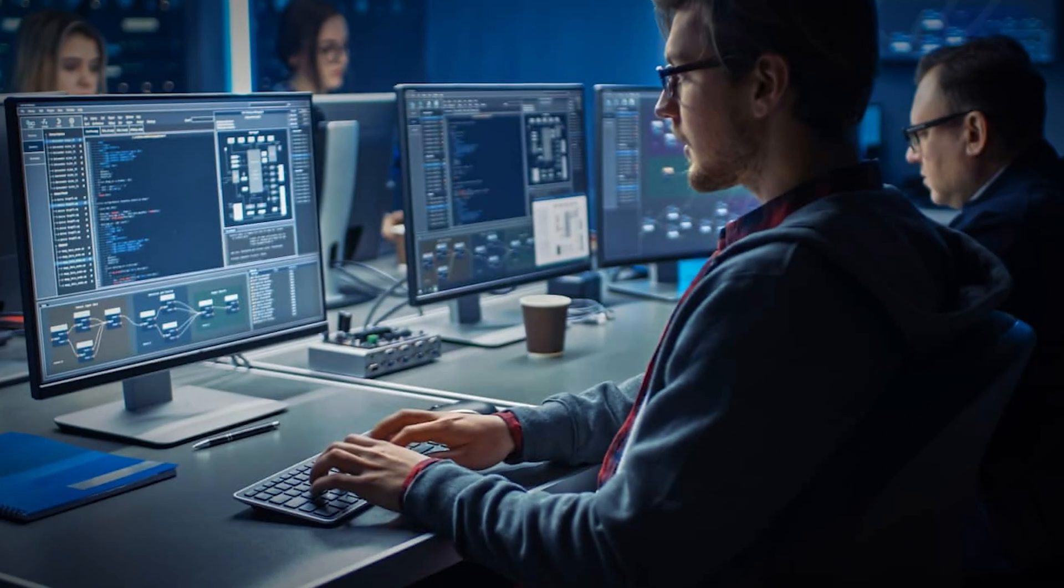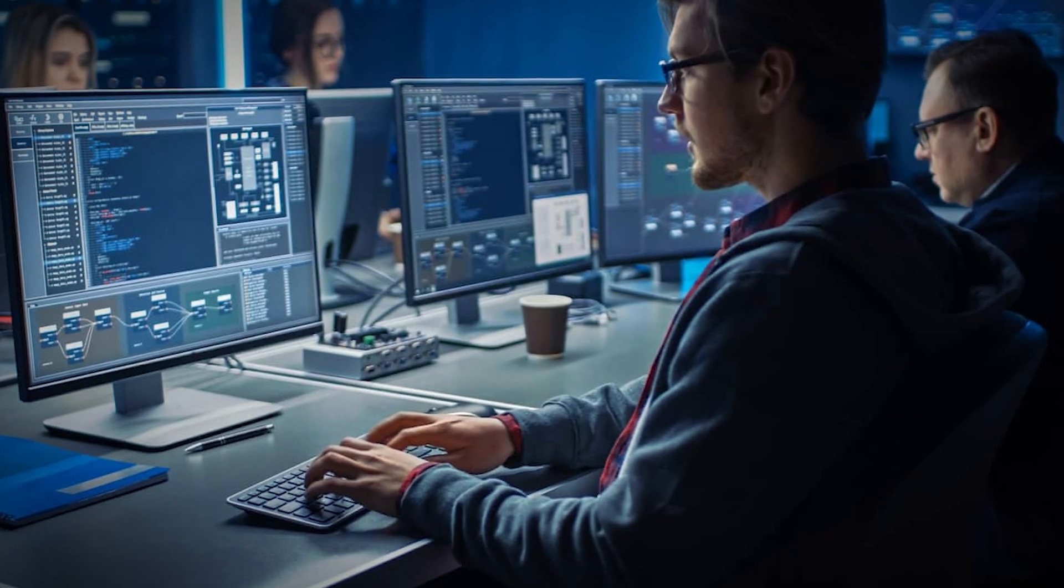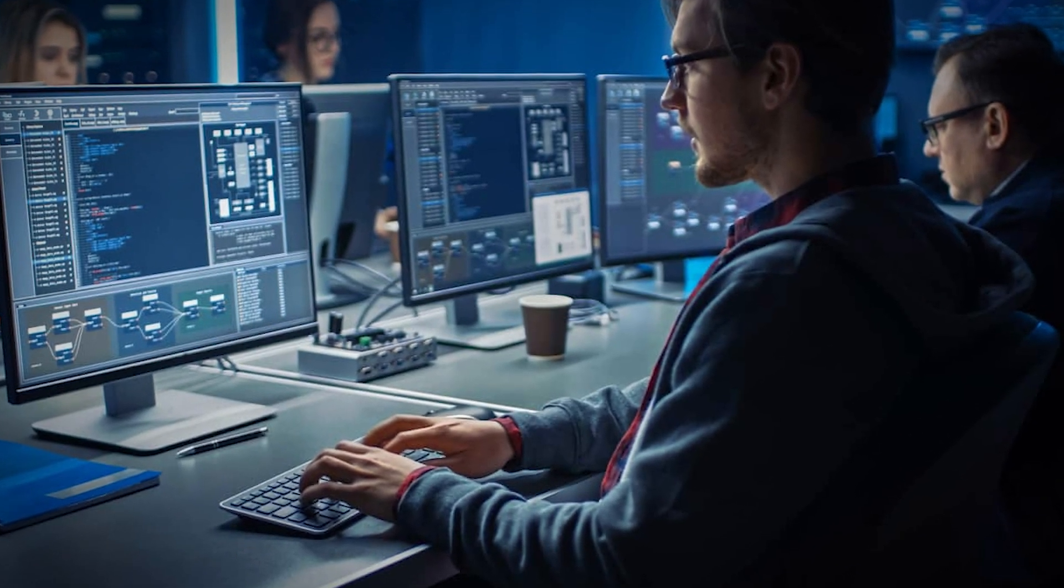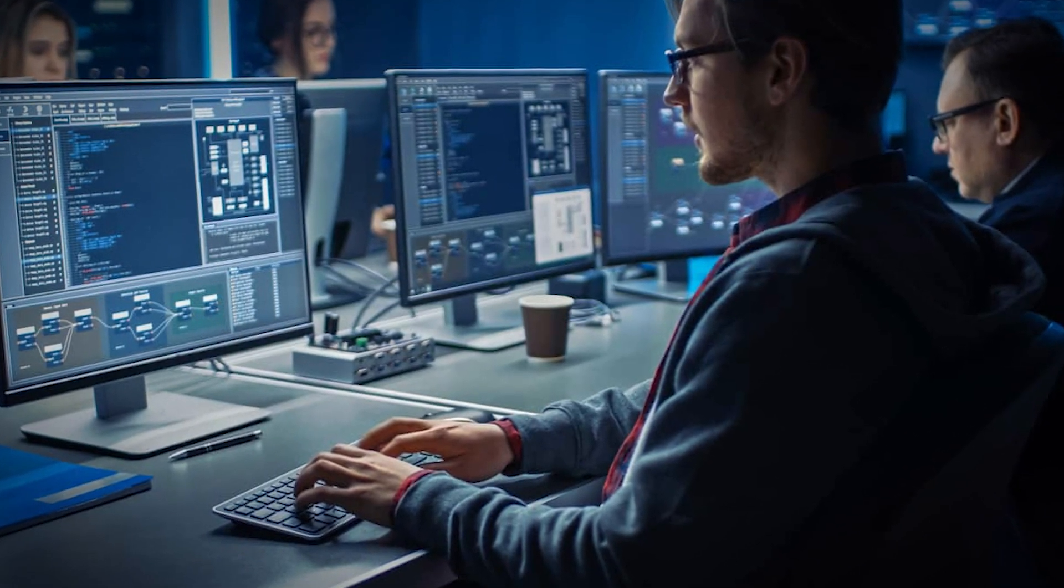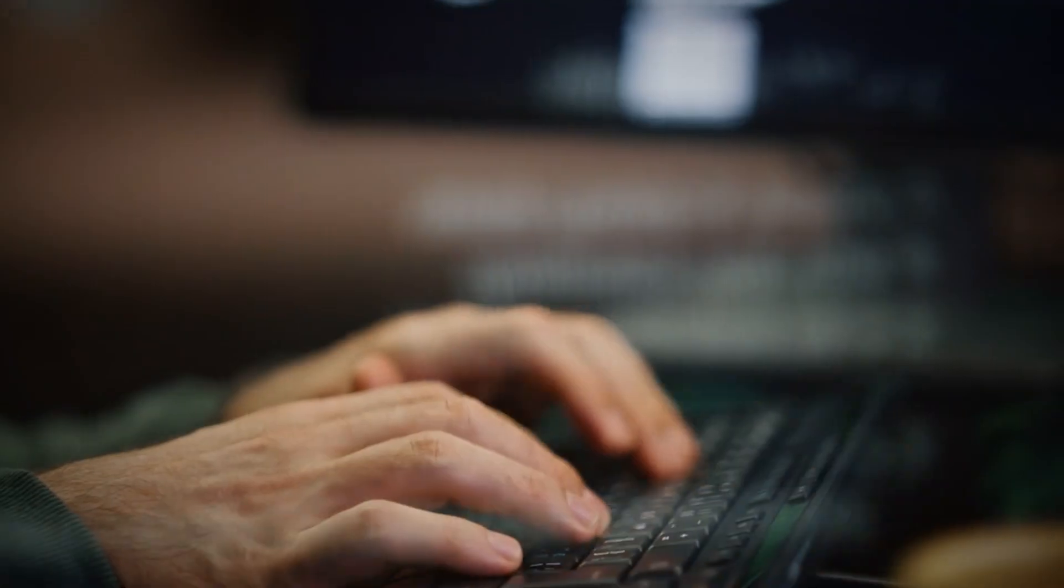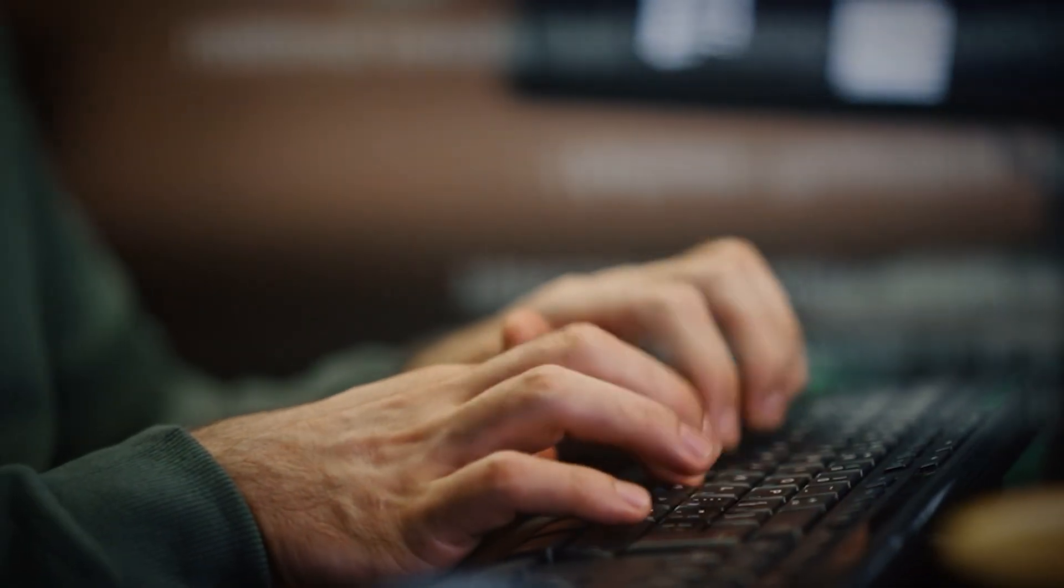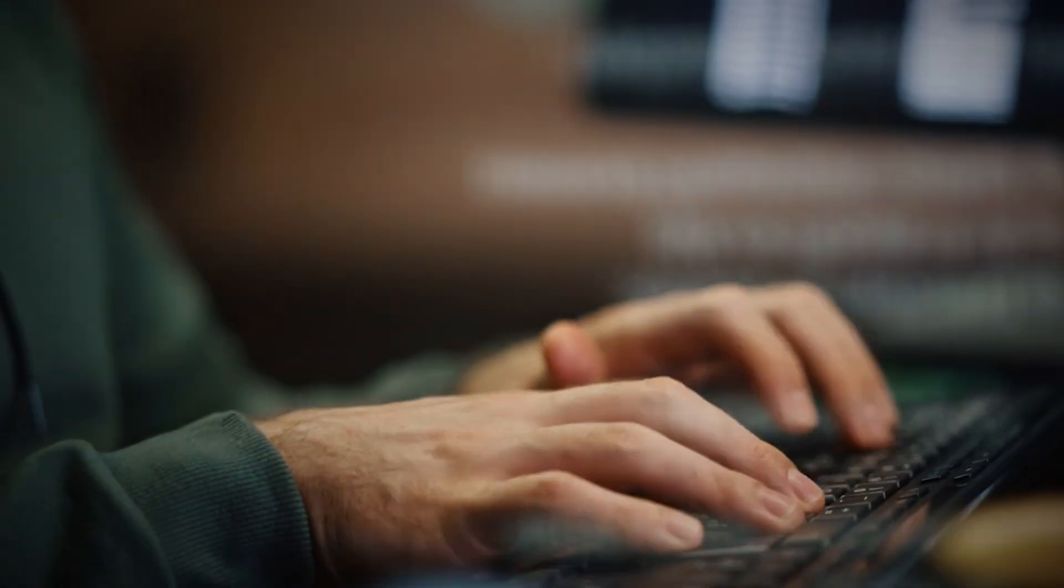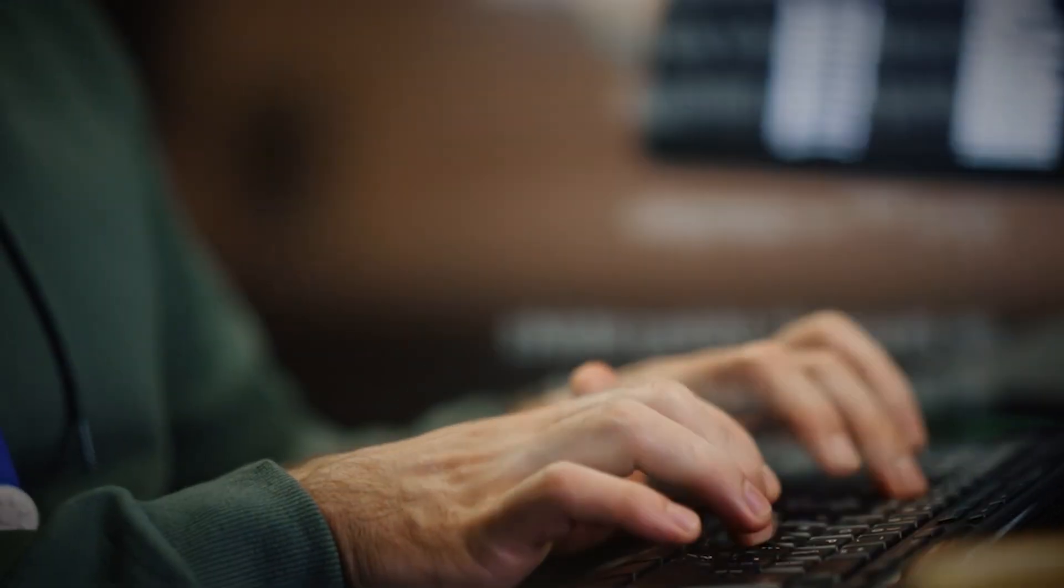Number 4: Security Engineer. Security engineers are the architects of an organization's digital defenses. They are the masterminds behind the complex systems and protocols that keep cyber threats at bay.